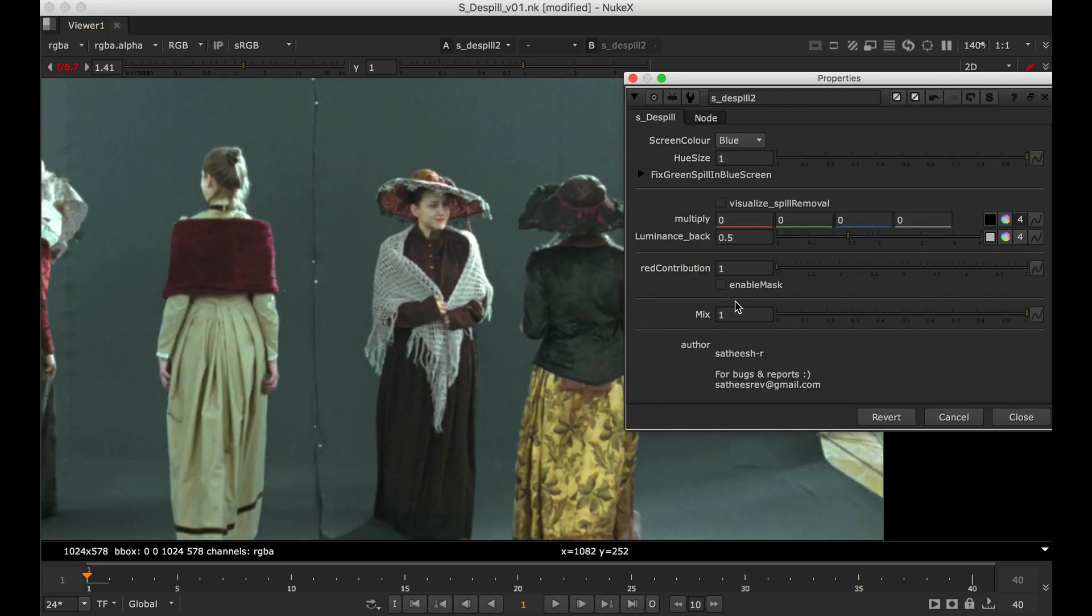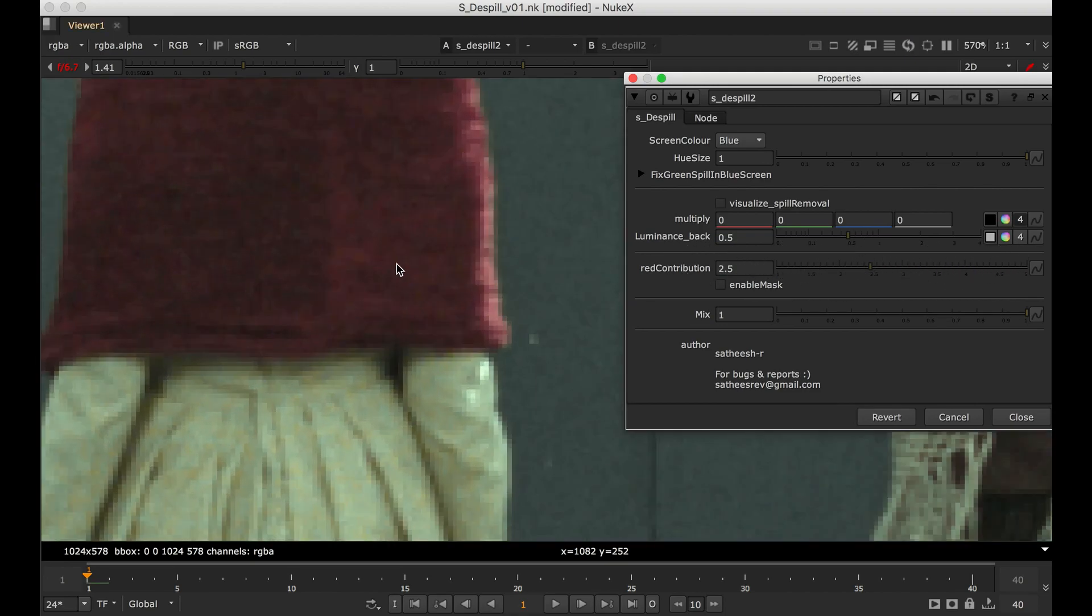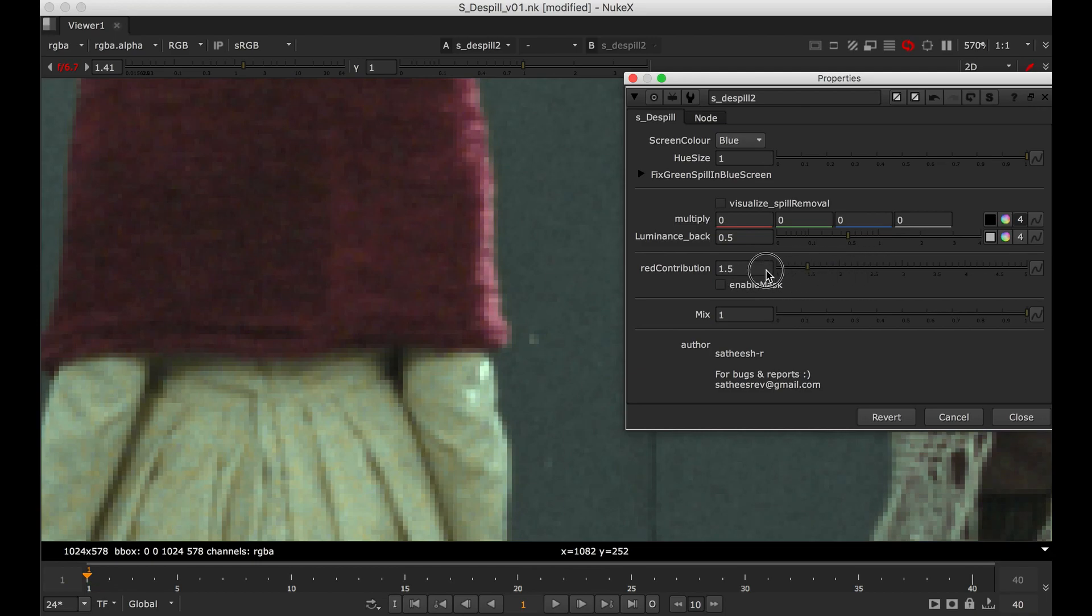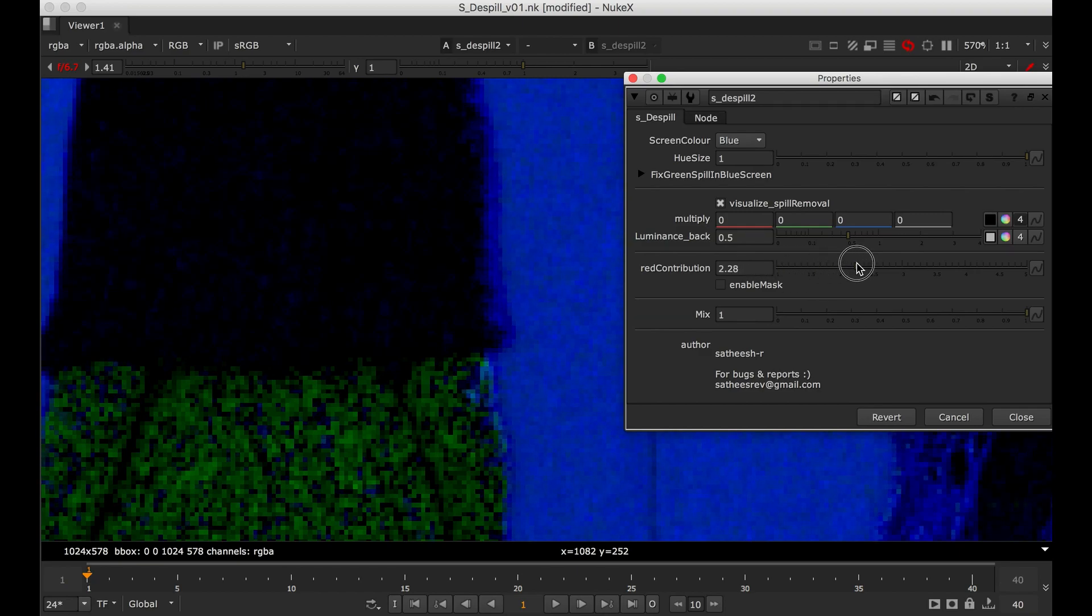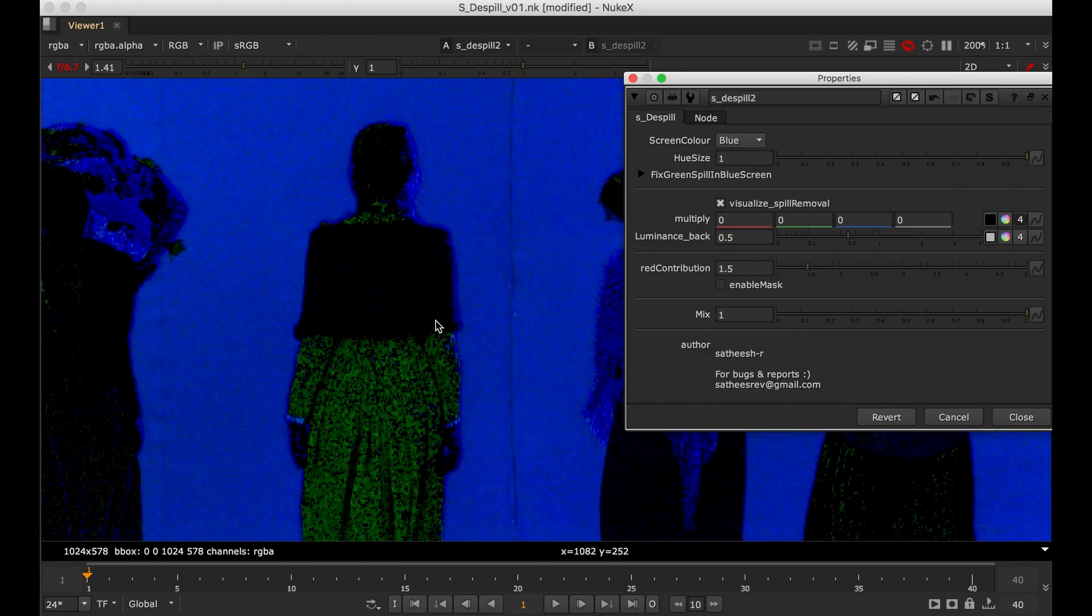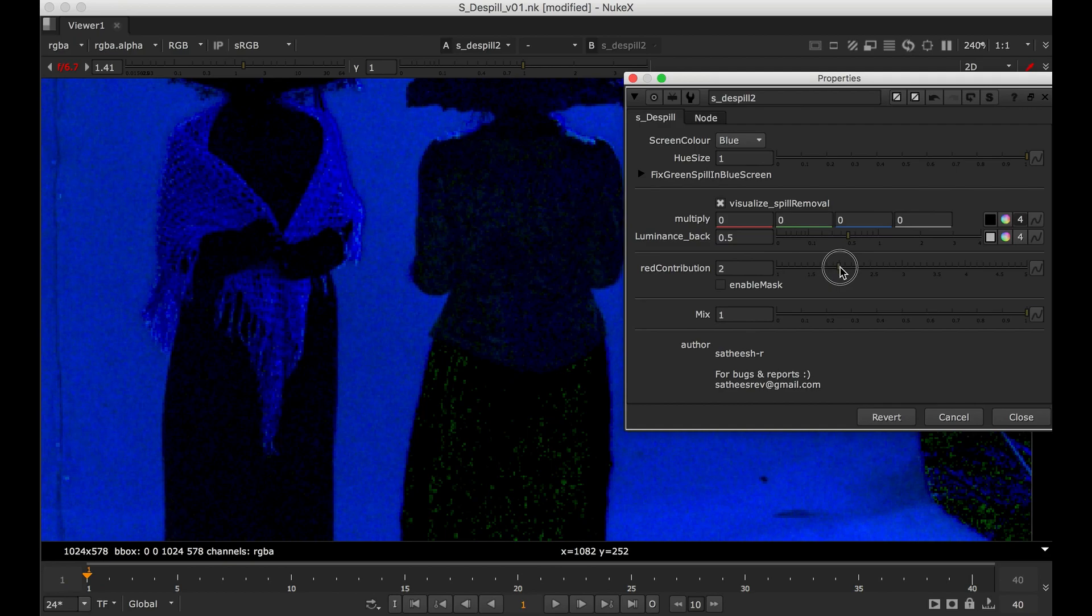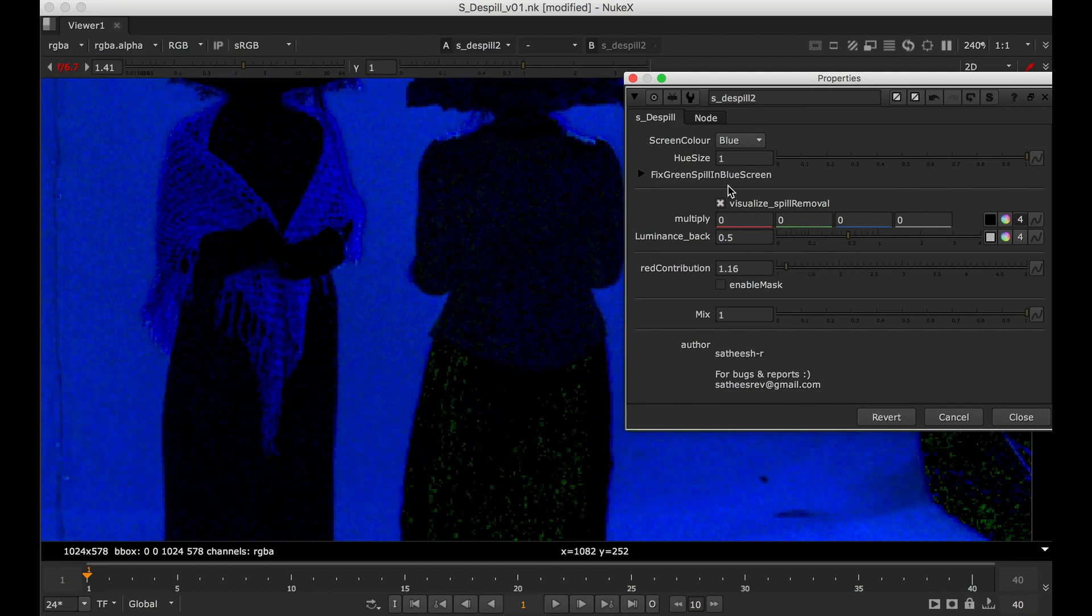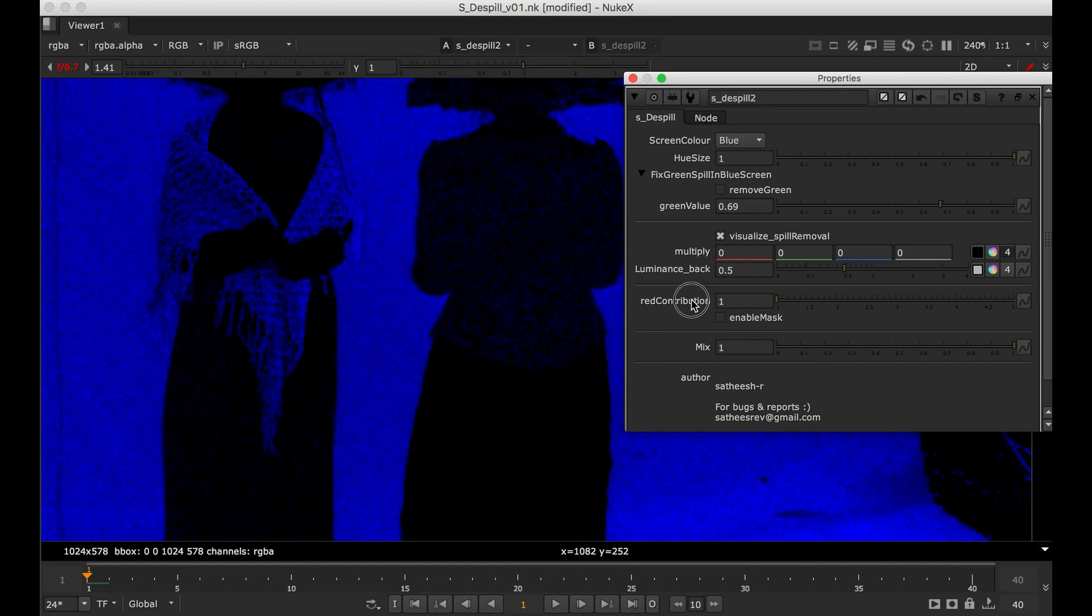Same thing, go to red contribution. It is changing. And use, we check this one and change this and see what is happening. Check this one how it is affecting. This red contribution is for any future requests.